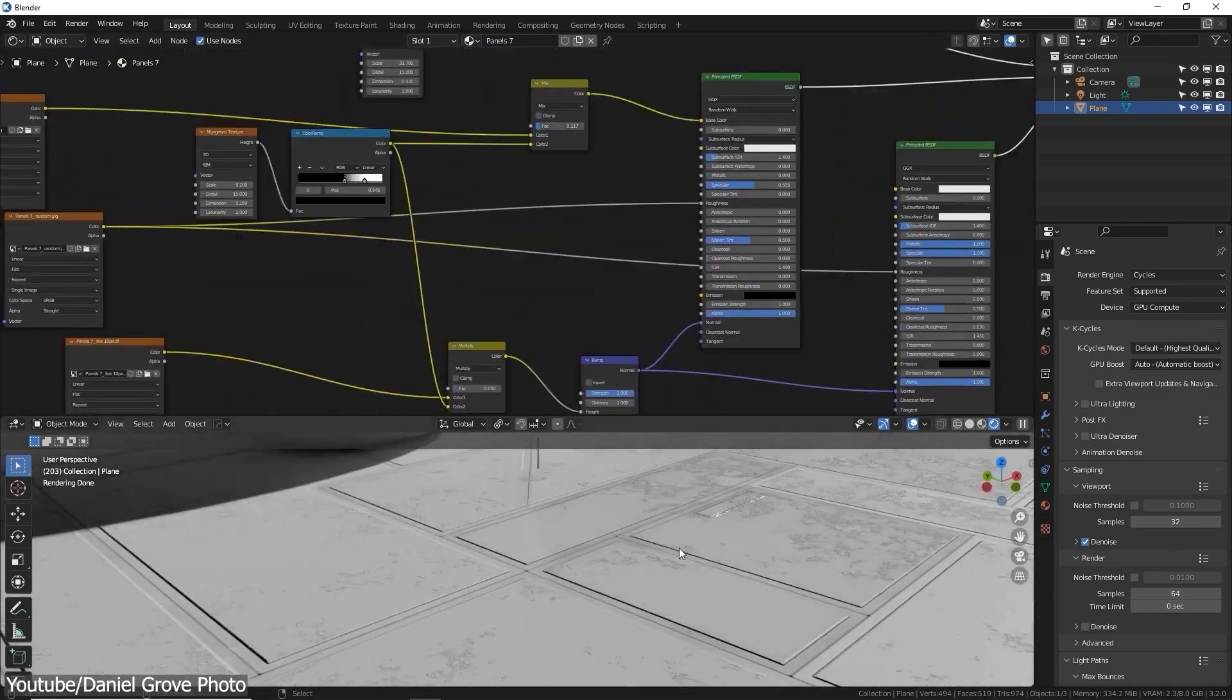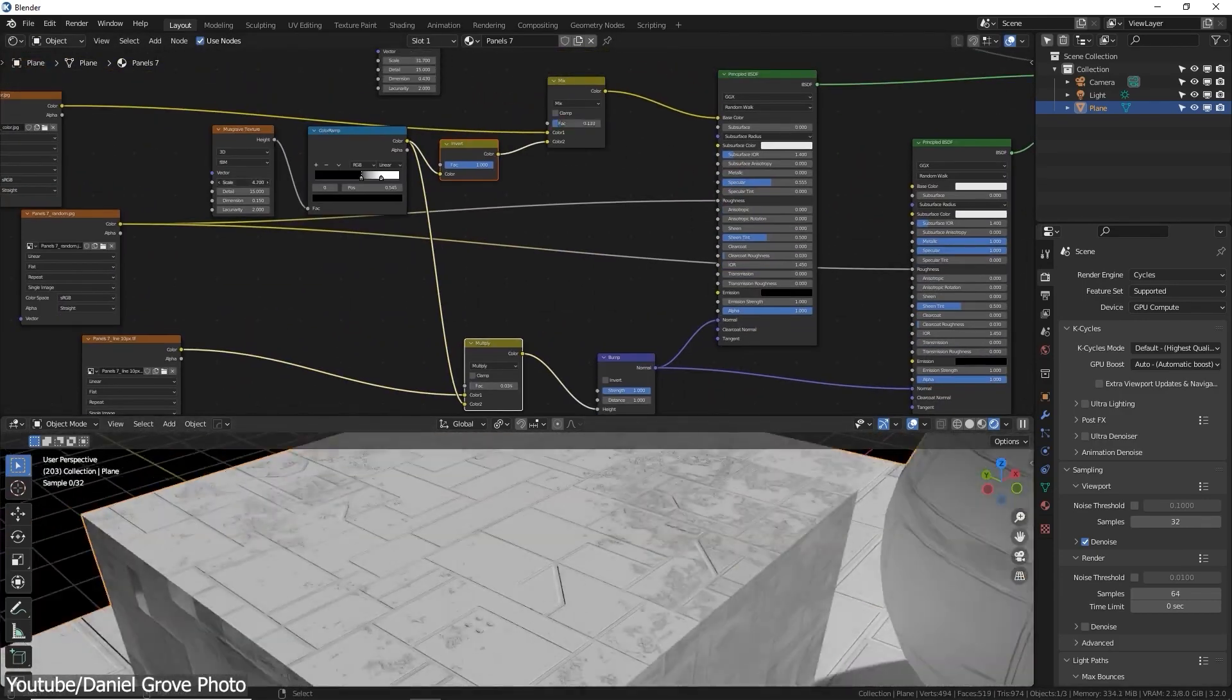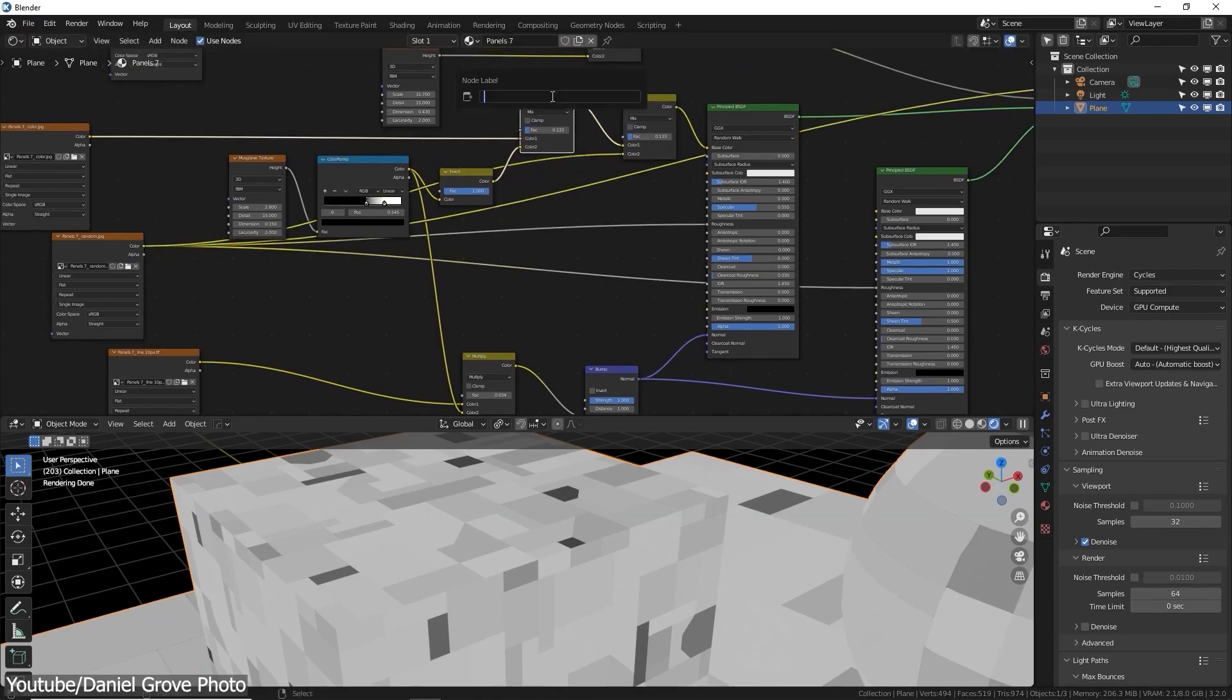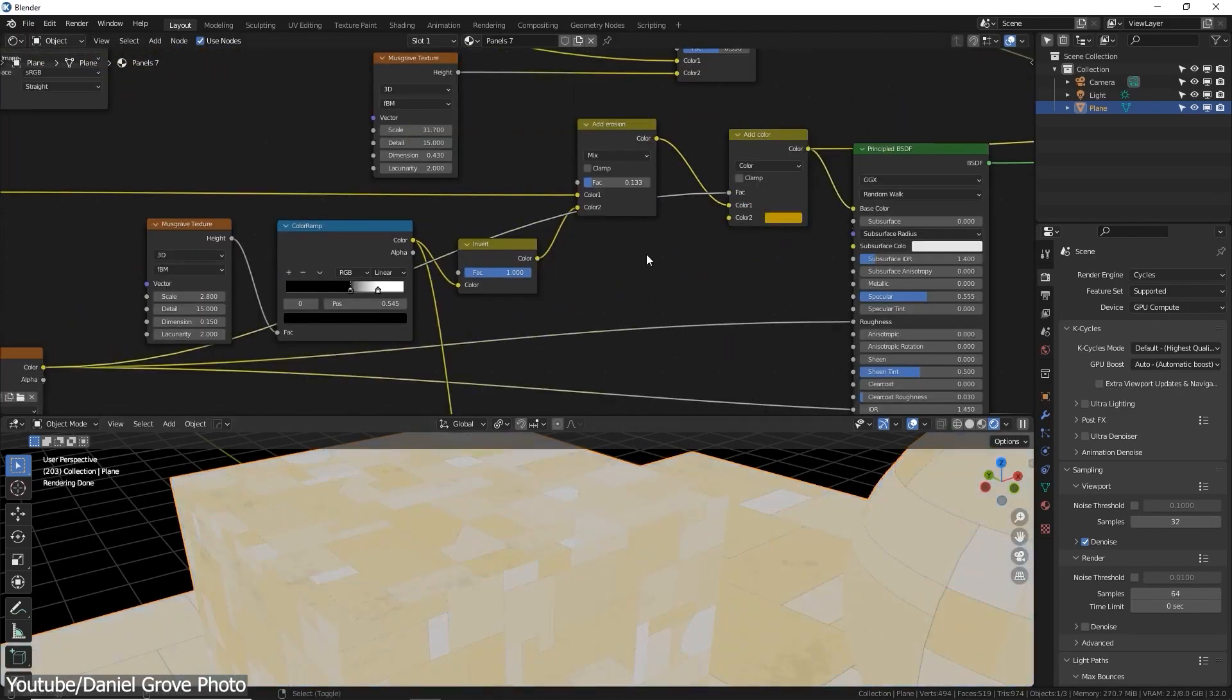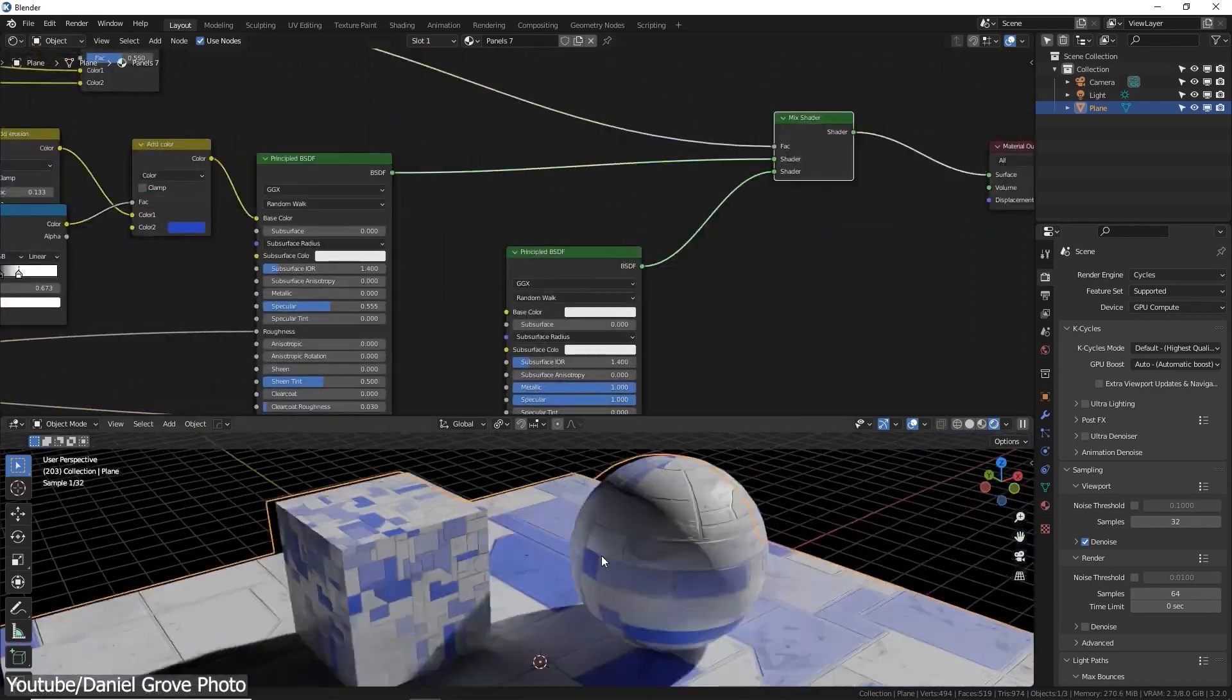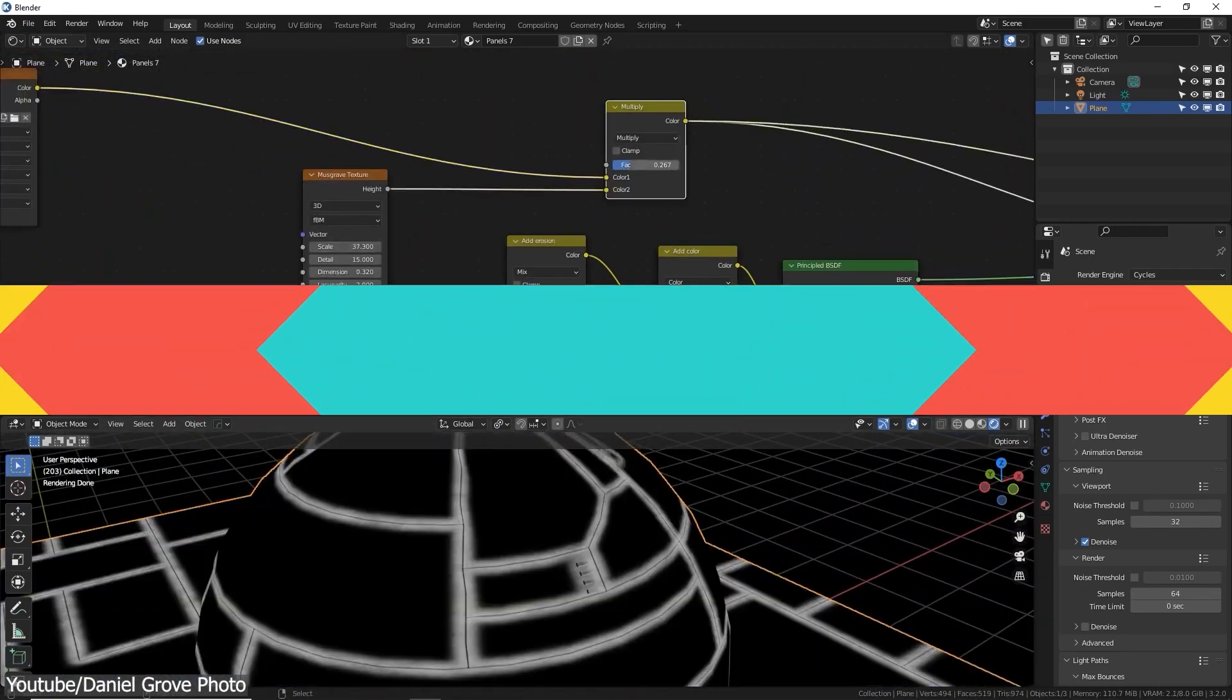First, you will see how to set up the dual layer materials, how to apply procedural noise to achieve edge wear and normal bumps. Then you can add dirt and erosion, any random colors, and finally scratches and ambient occlusion.